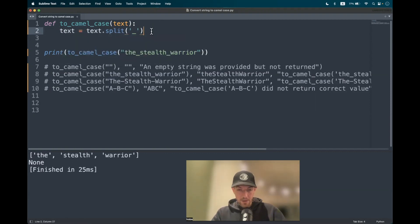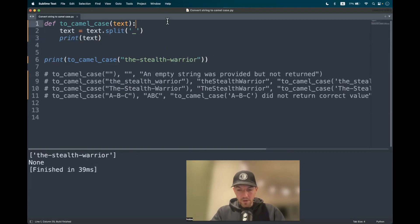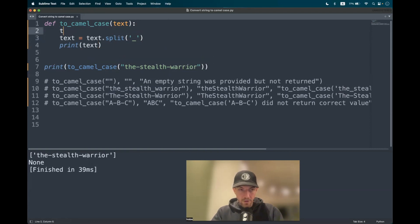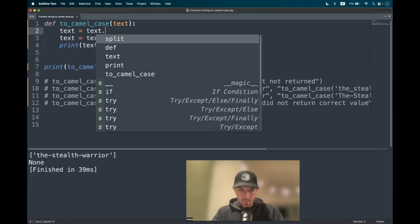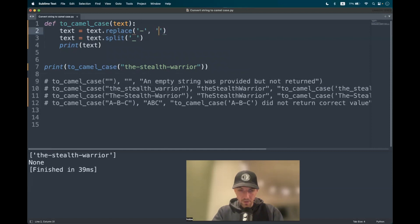You might be asking: what about dashes instead of underscores? Does it work as well? No. To handle that, we use the built-in method replace(). We pass in the delimiter we want to replace — dashes in our case — and as the second argument, the character we want it to become: an underscore.